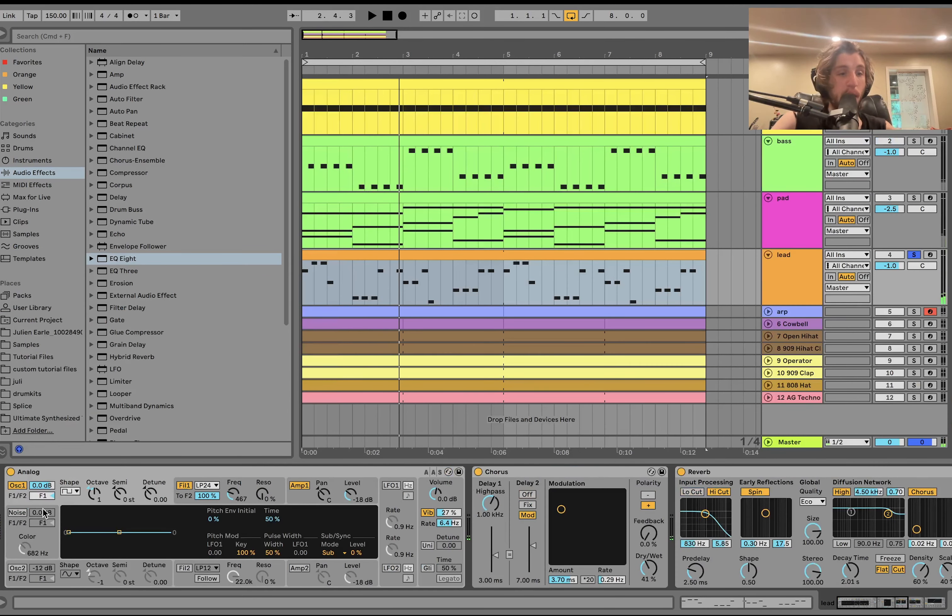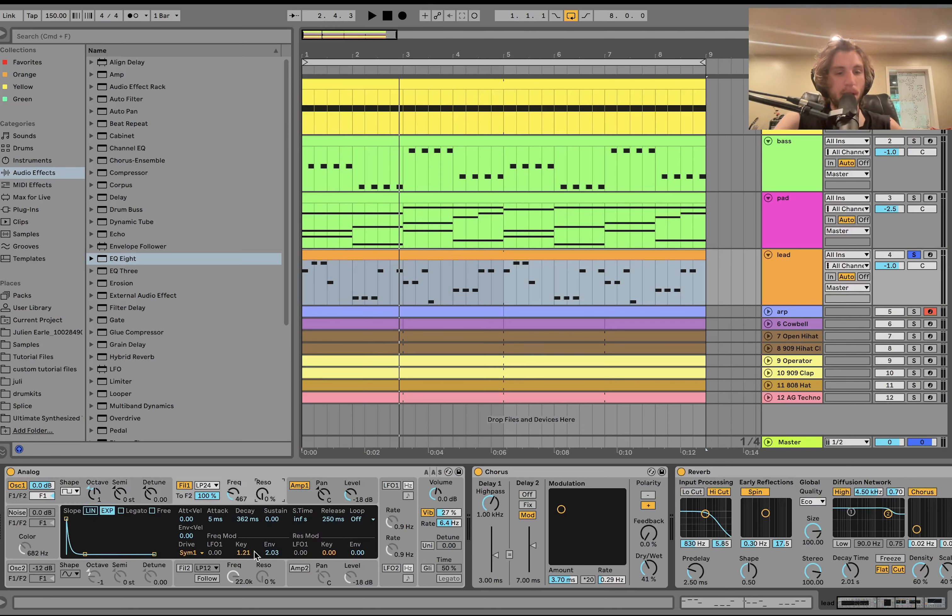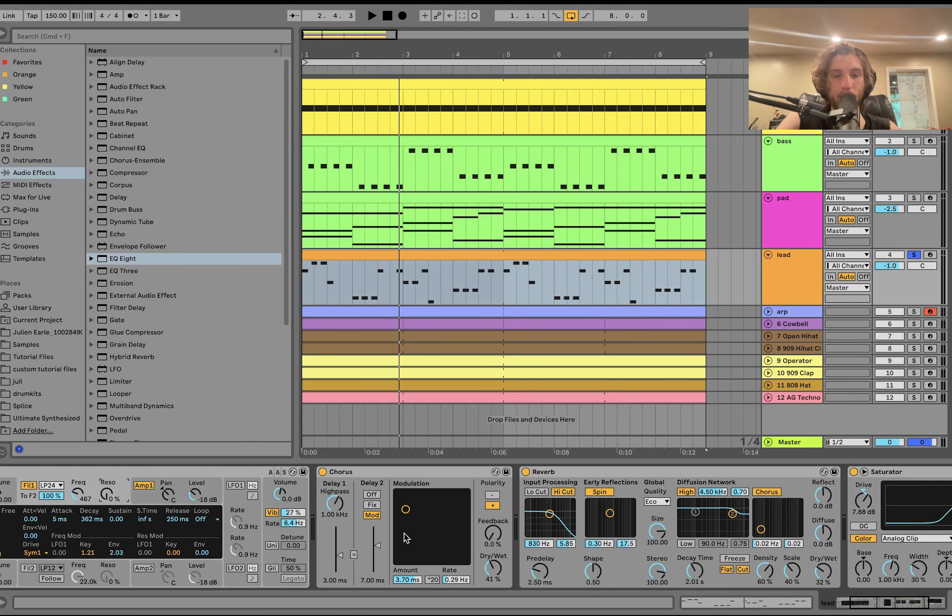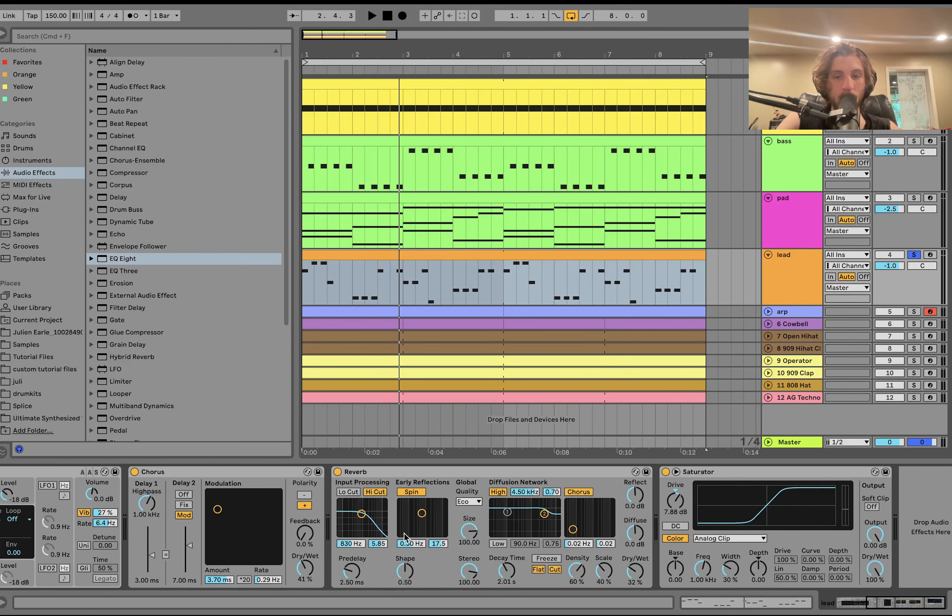For the sound, this one's made with analog. We've got a square wave here. We've got a low pass filter, a little bit of envelope, a little bit of key tracking, some vibrato. A bit of chorus, a bit of reverb, and some saturation to kind of make it a bit warmer.